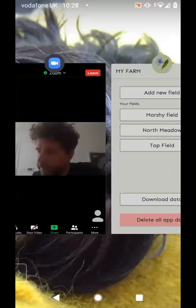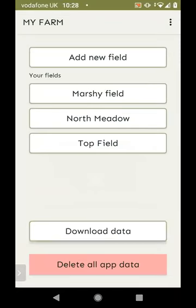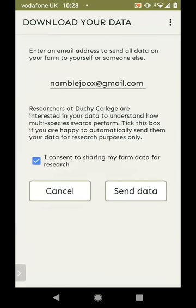There's also a feature where you can tick a box on download saying 'I consent to sharing my farm data for research'. The researchers at Duchy College are really interested to know how these different species are performing on your farm so they can do more research in future. If you tick that box and click 'Send Data', it CCs the email to an address at Duchy College — they get exactly the same CSV attachment that you receive, so you can see exactly what they're reading.